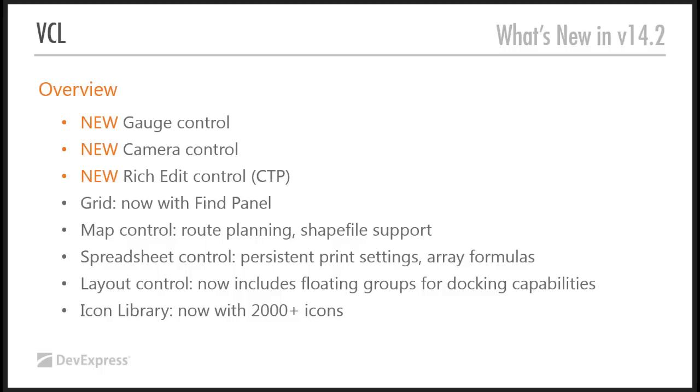Layout control, kind of interesting. We're now including floating groups. This will enable some kind of docking scenario inside your application. Layout control, if you remember, what this does is it takes away the need for you to properly lay out your forms. We'll do it for you as part of the layout control.